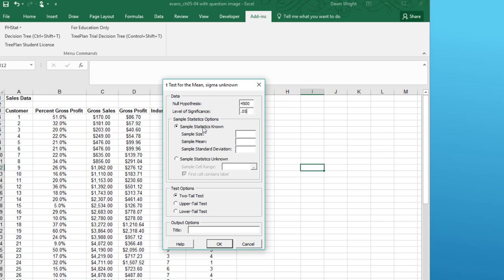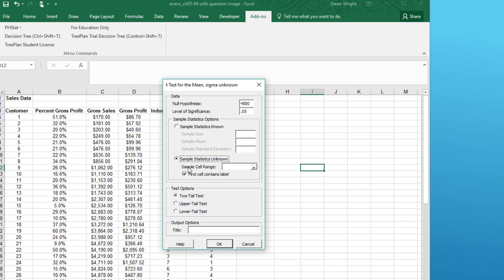We know the sample size, 60, but we haven't calculated the mean or standard deviation. And we can do that using PHStat in Excel. But in PHStat, we don't have to do that. We can click on sample statistics unknown, and then we want to enter the sample range. Note that the default is selected that the first cell contains a label. And so when we select our sample cell range, we will include that label.